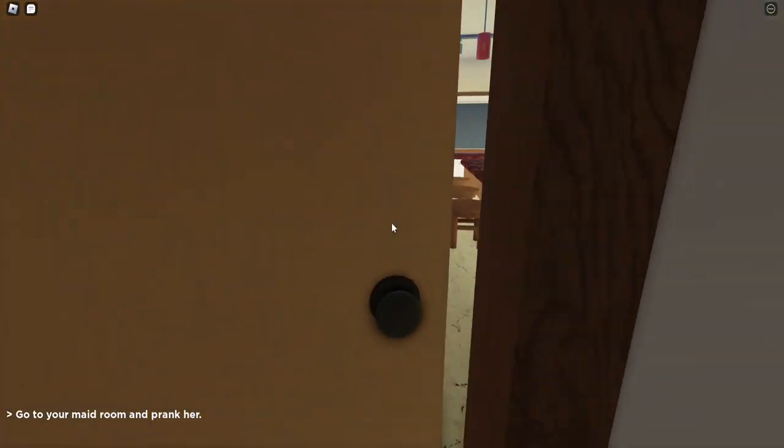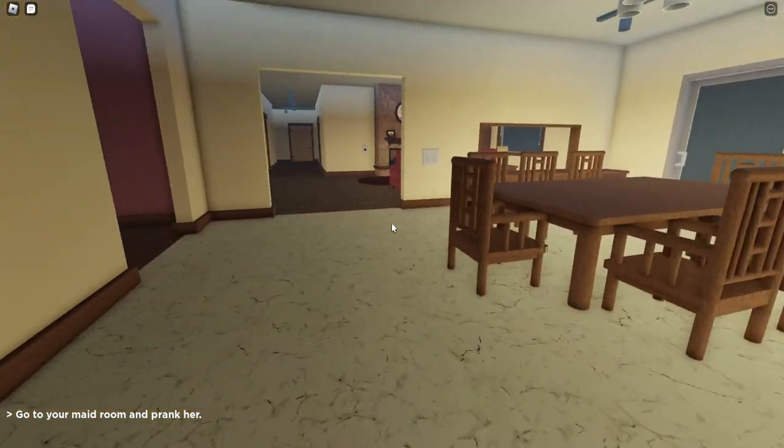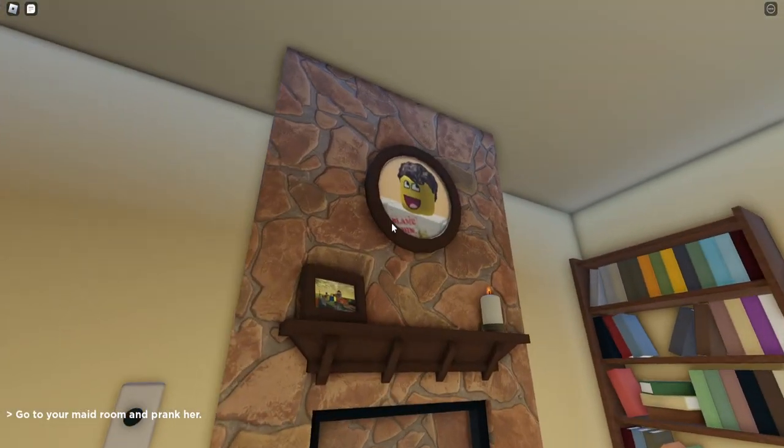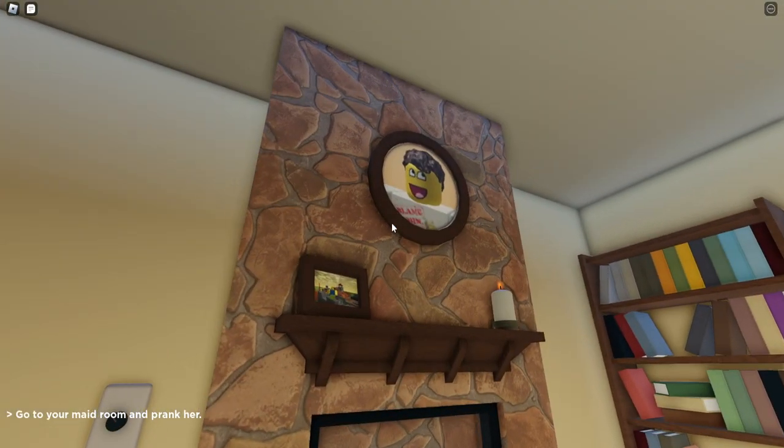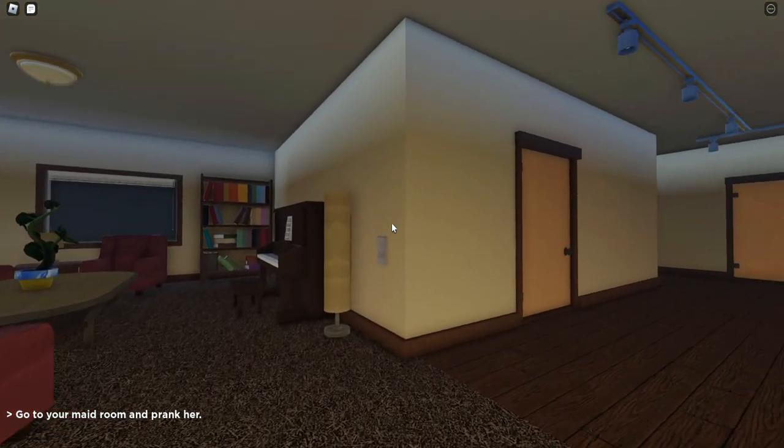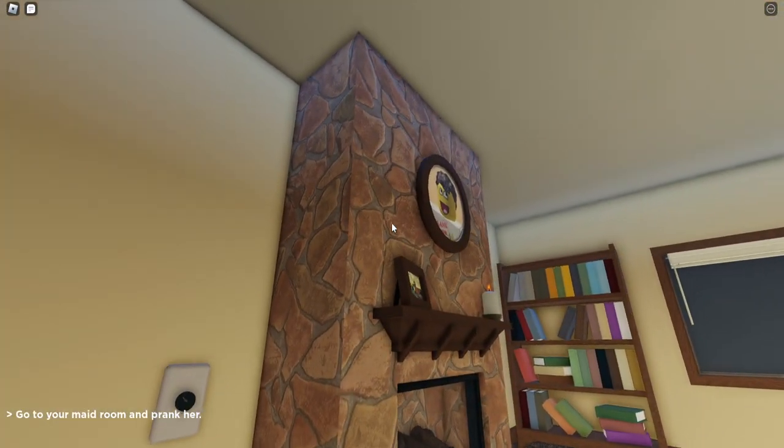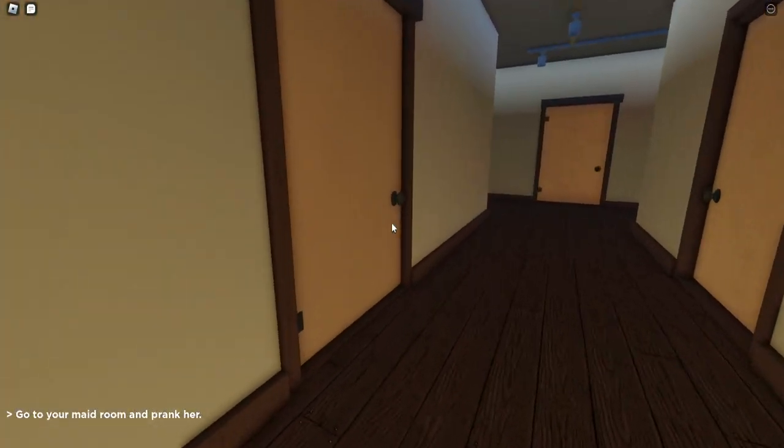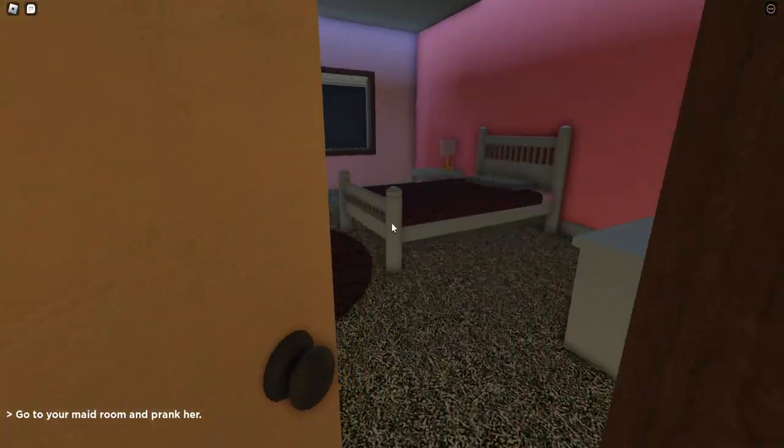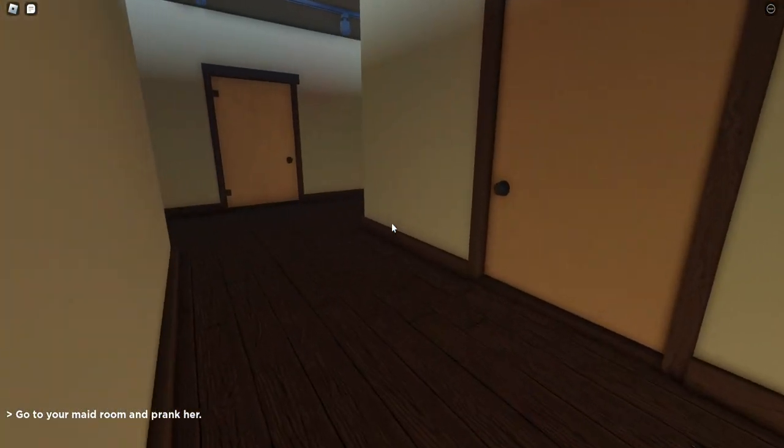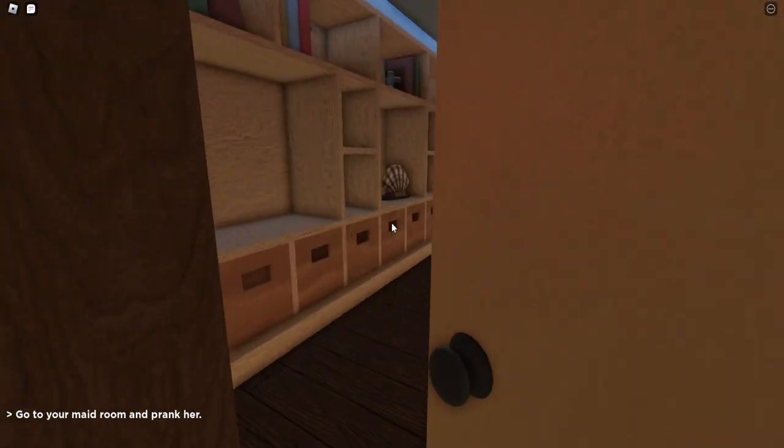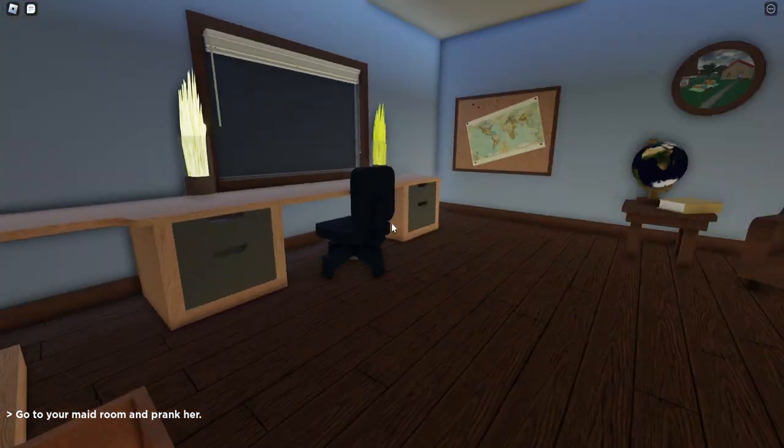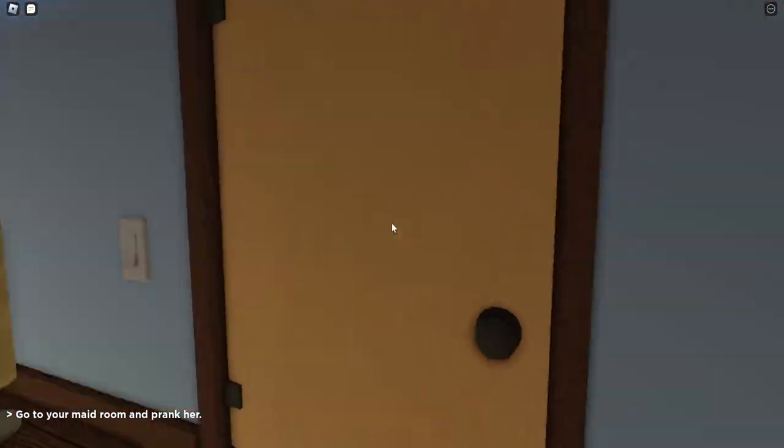This is the garage, not the maid room. You know, I like this painting over here. It's very, very beautiful. Okay, then. Something in here? No. Is there something in here? No.